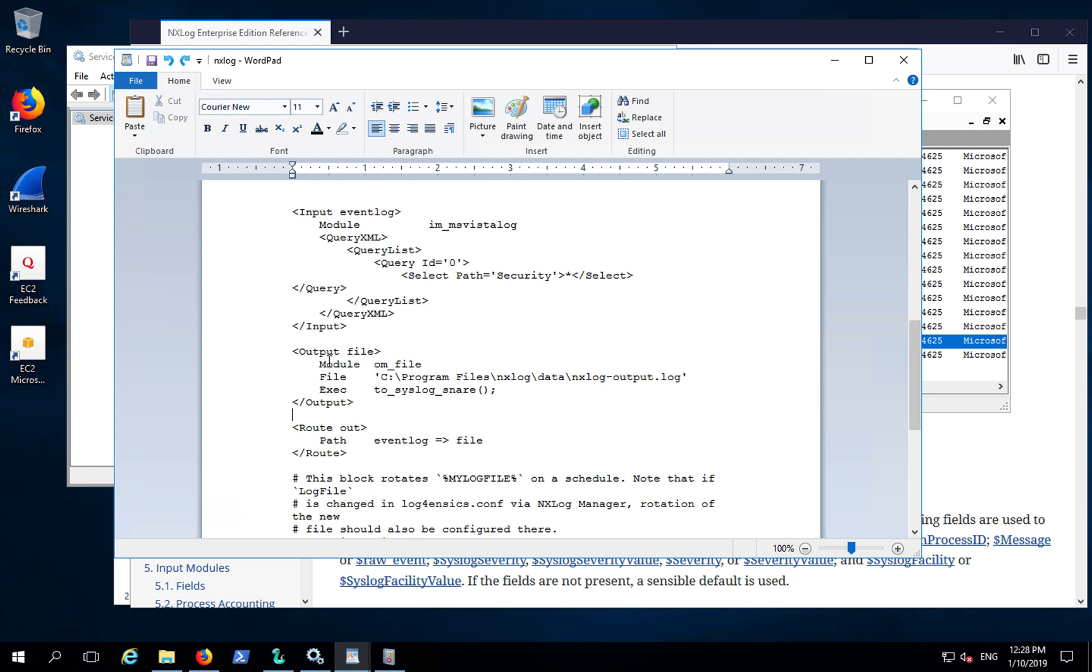You can also send this via TCP or UDP. Instead of output file, it's output TCP, and more details are in the documentation.